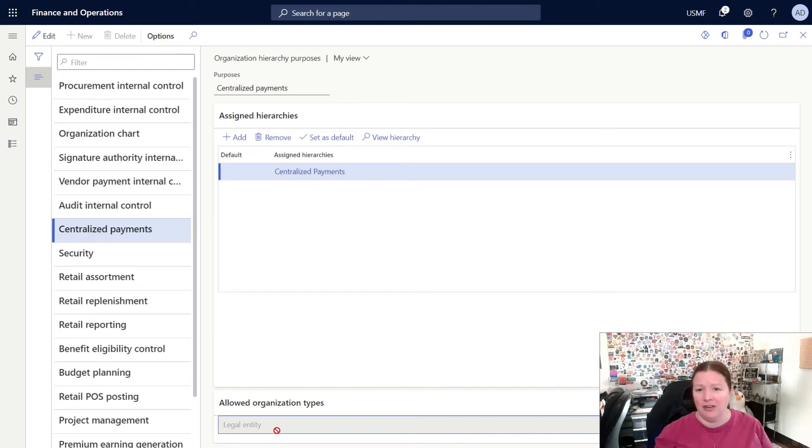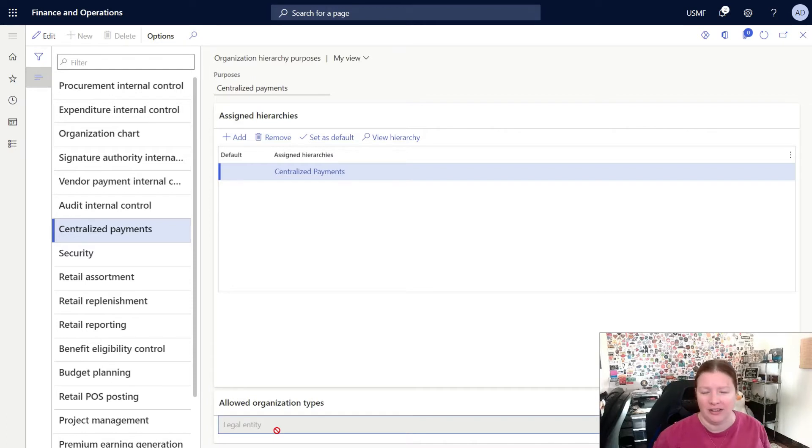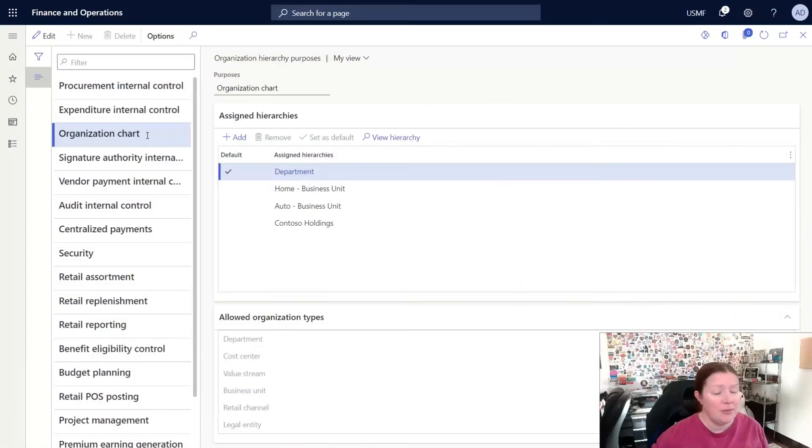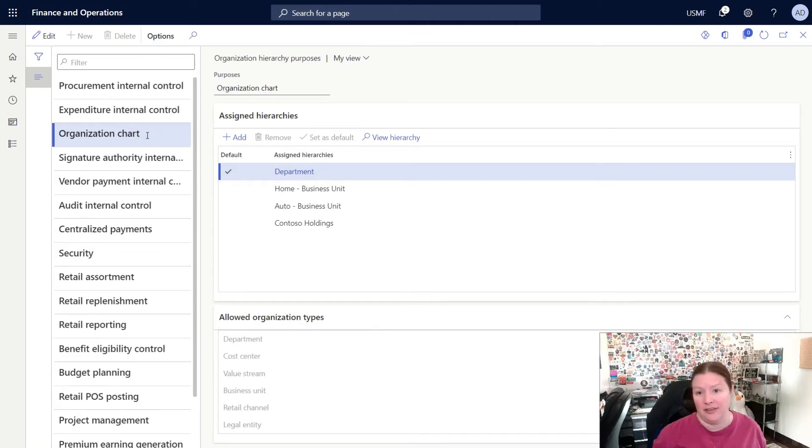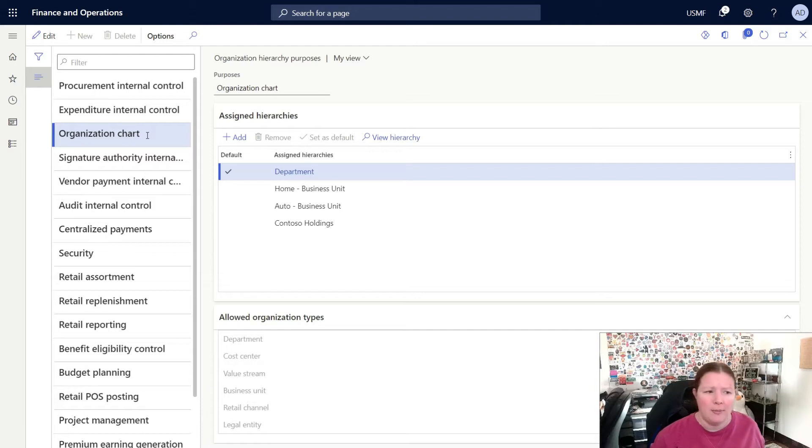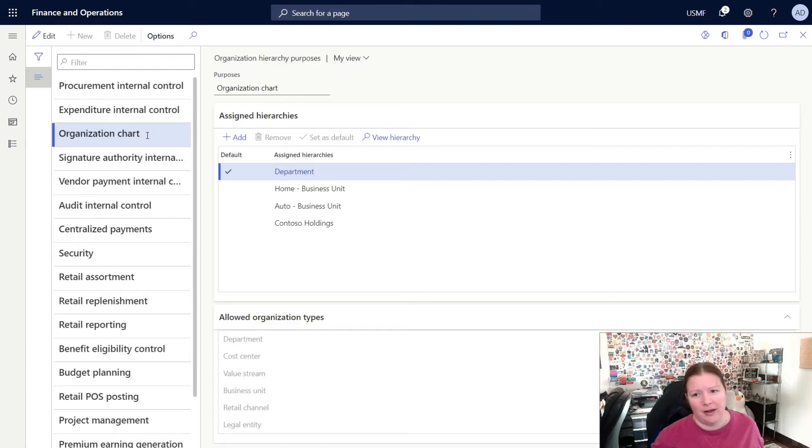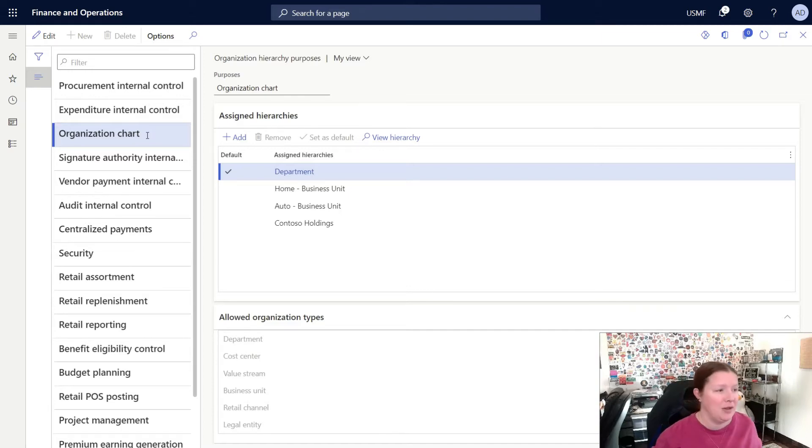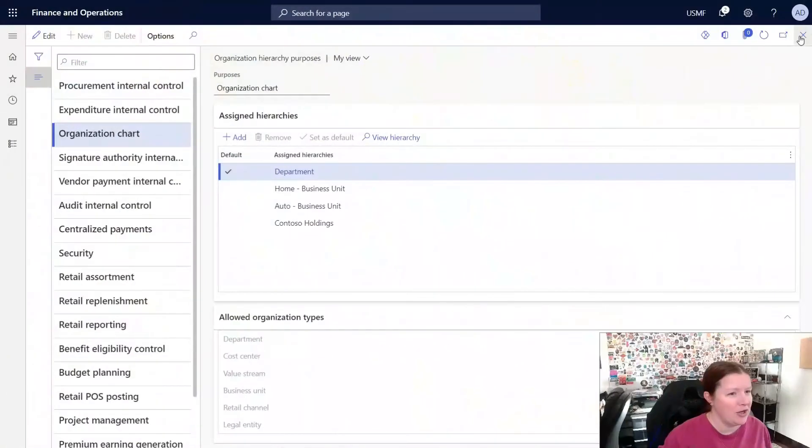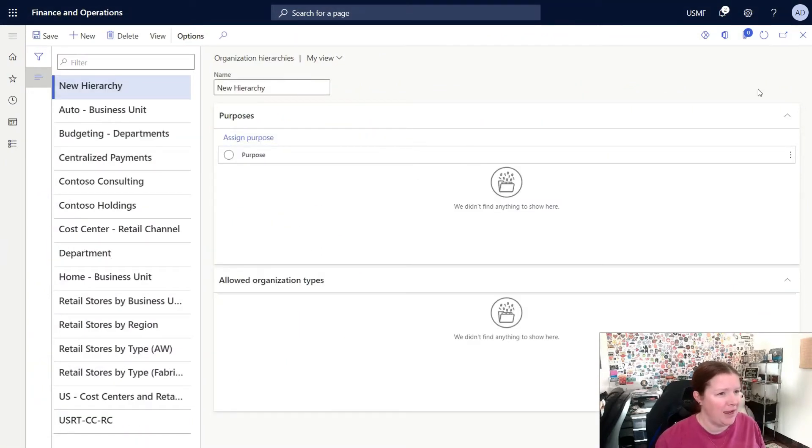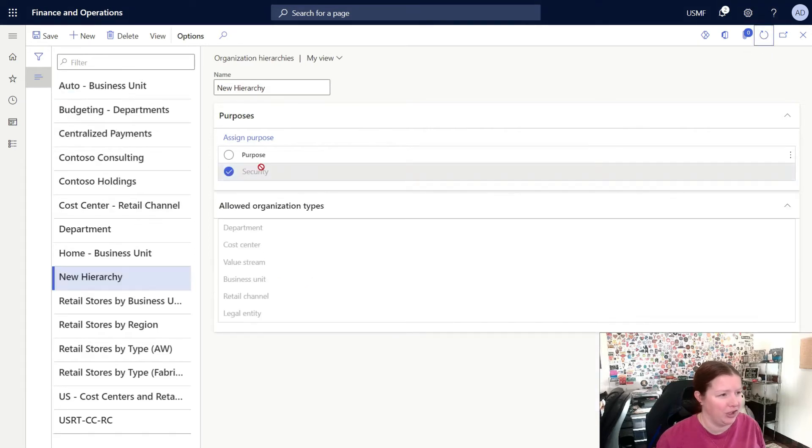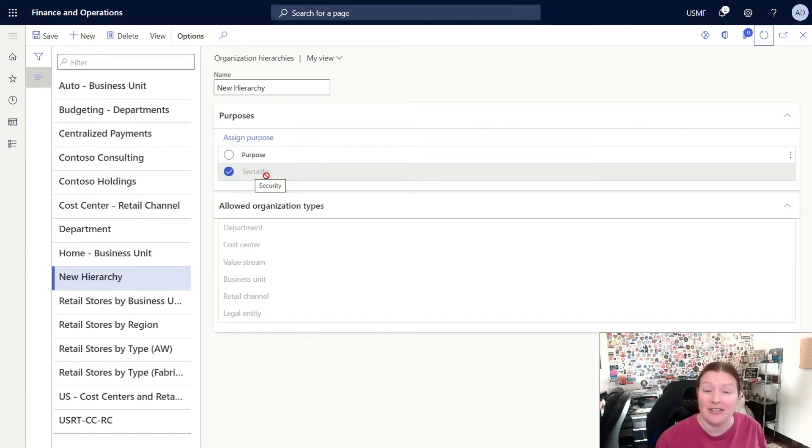This is because when I'm setting up a centralized payment hierarchy, I'm only defining the relationship between your legal entities. There's no limit to the number of organization hierarchies that you can create, and there's not a limit to the number of hierarchies you can assign to each purpose, but you'll want to think through that process. Just because you can create an unlimited amount of hierarchies doesn't mean that you should. I'm going to close this window now that I've assigned my hierarchy to the security purpose. If we return back to this page and click on the refresh icon, you can now see that the security purpose is assigned to our hierarchy.